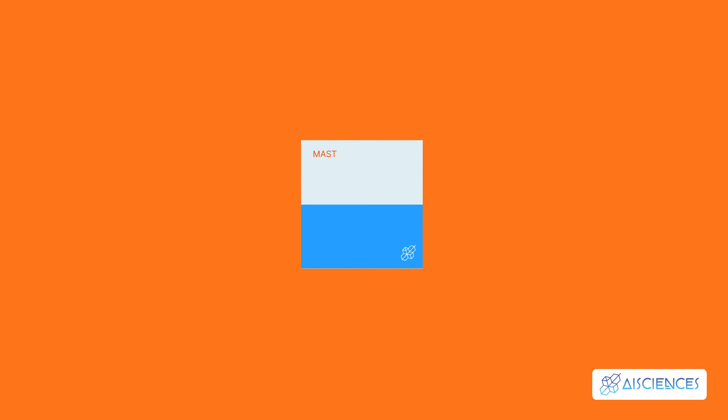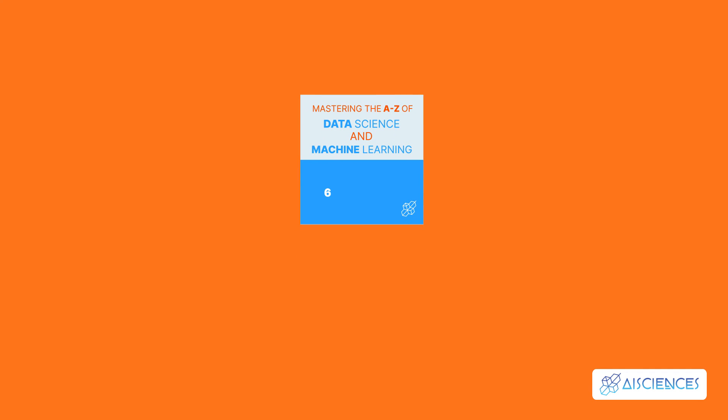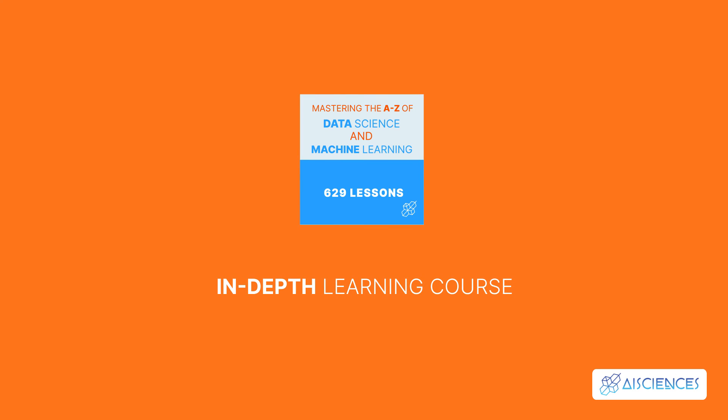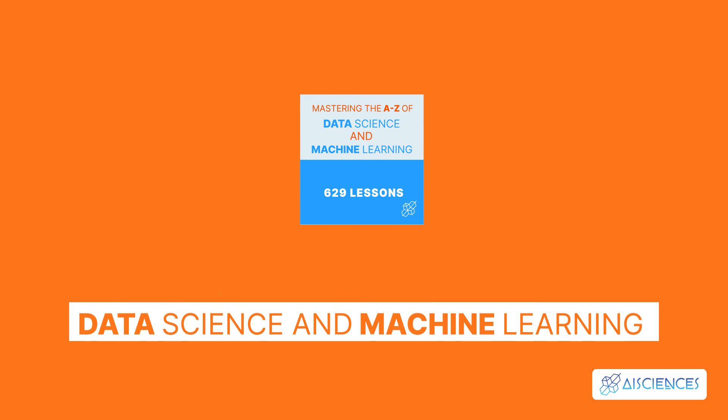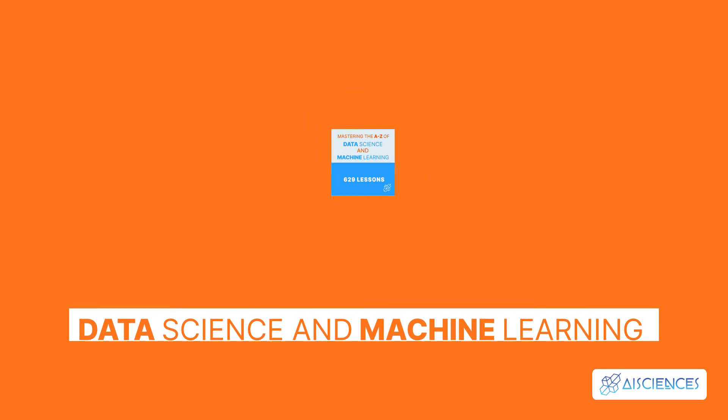Name of the course: Mastering the A to Z of data science and machine learning. 629 Lessons. This in-depth learning course covers the essential elements of data science and machine learning in great detail. Several mini projects are also included in the course curriculum.